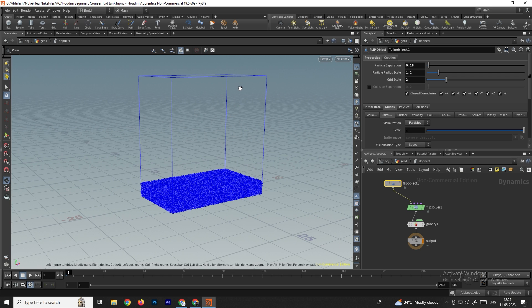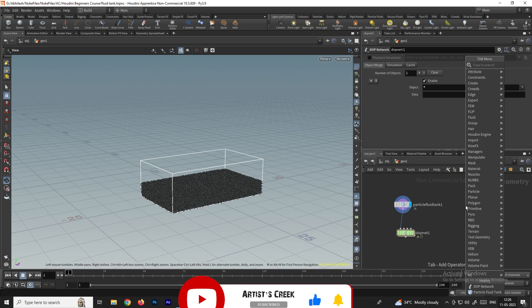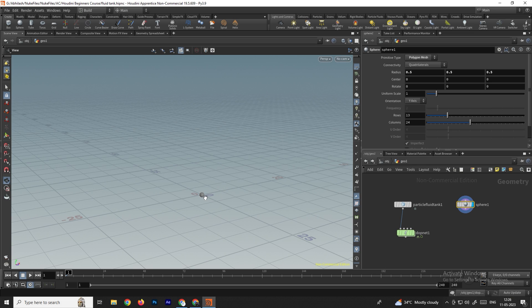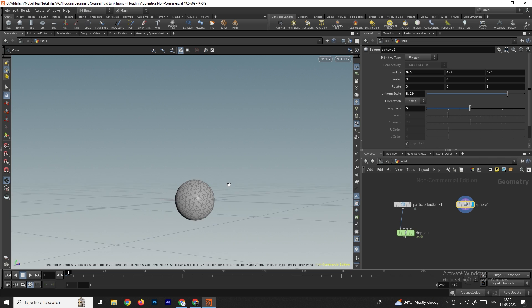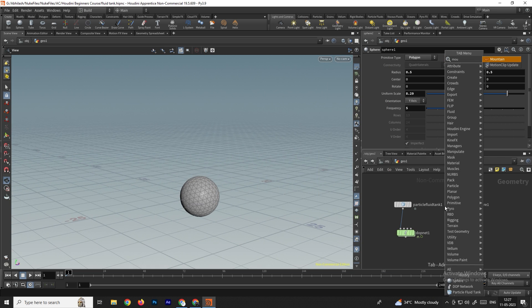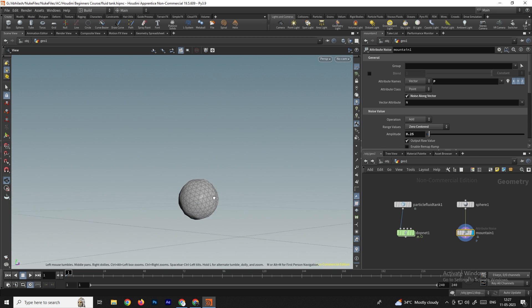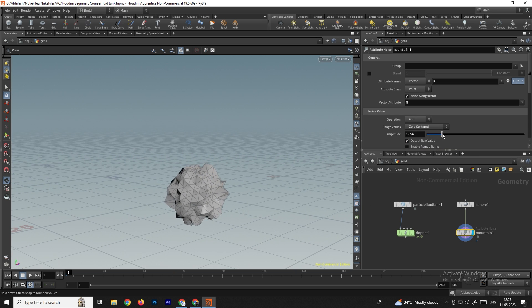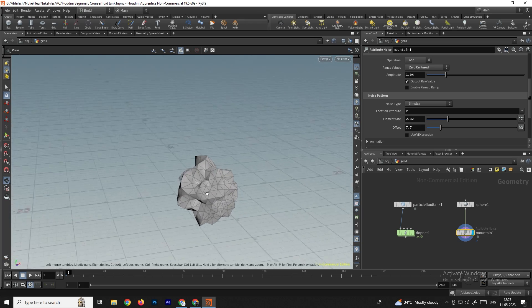Now we'll create some collision objects that will fall onto the tank to drive the simulation. Take any geometry — a sphere — set the display flag, increase the size, convert it to polygons, and increase the frequency to get more mesh detail. To change the shape of the object, take a mountain node to convert it into a rock-like shape. You can use amplitude, element size, and offset to get a variety of shapes.